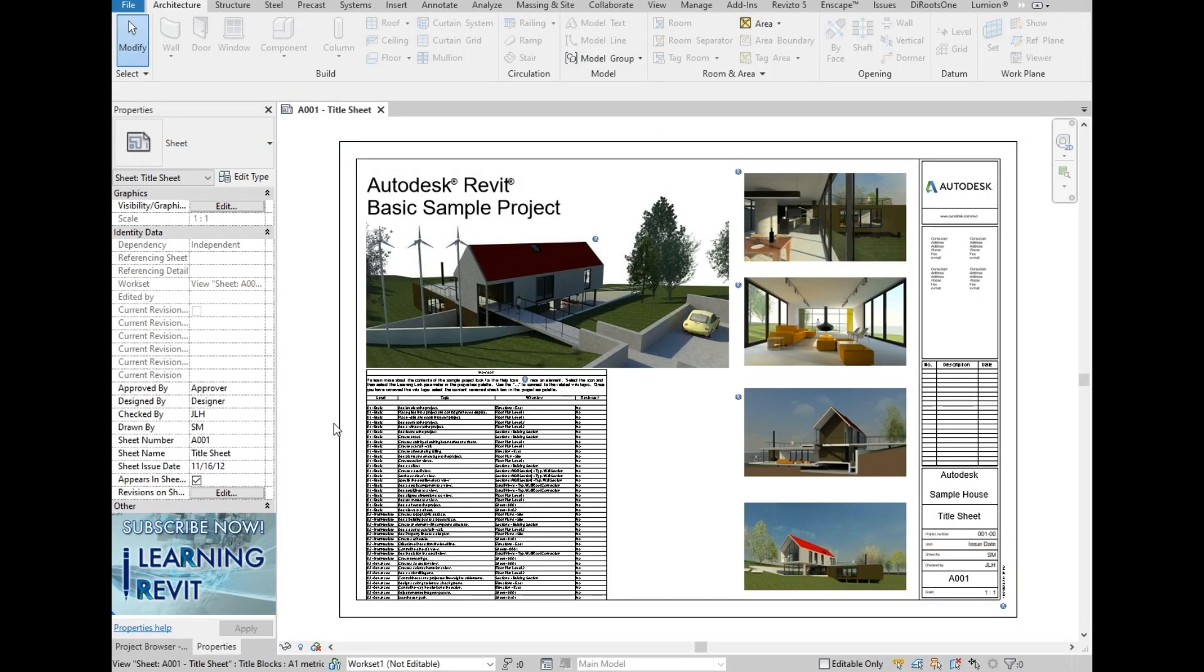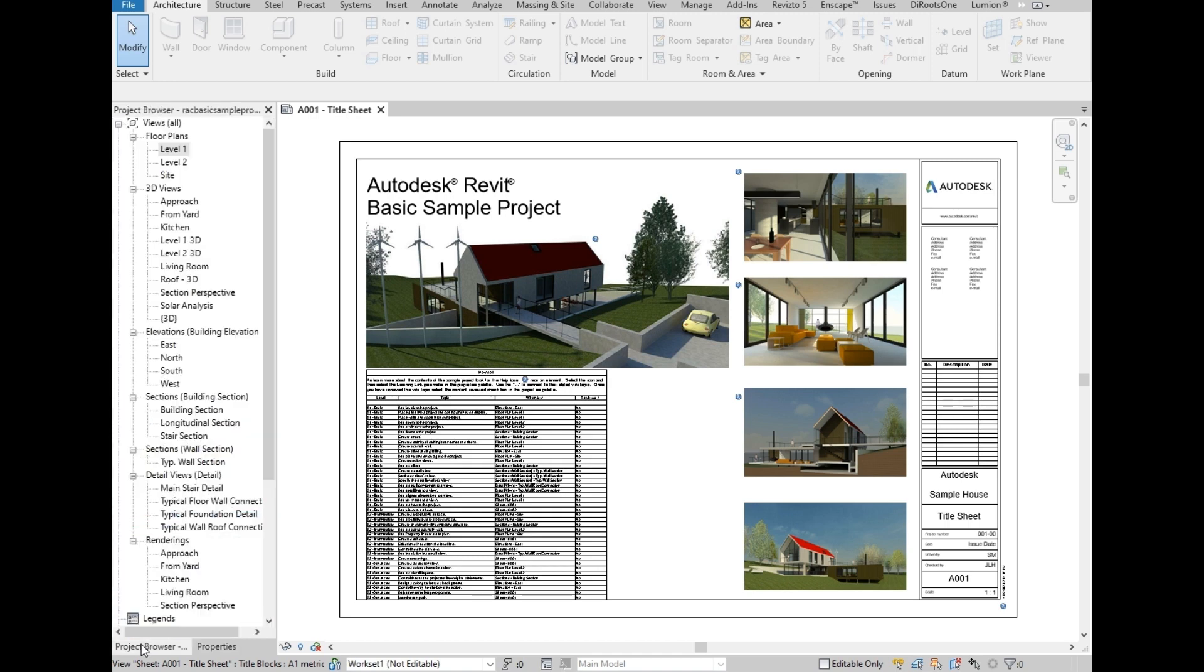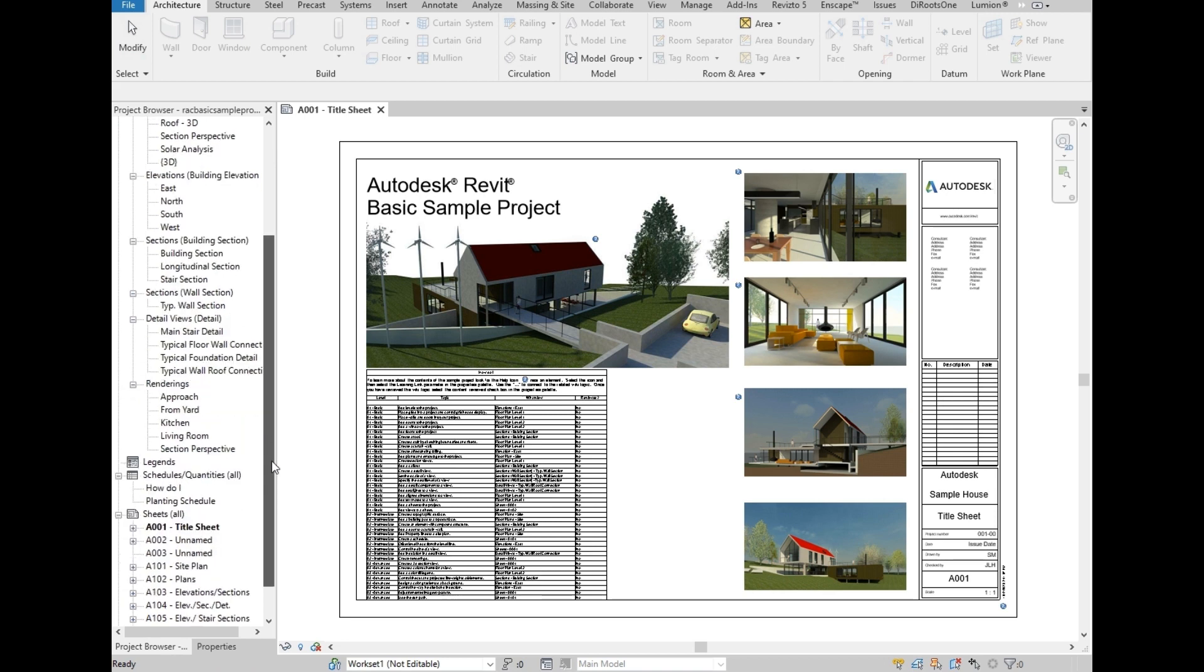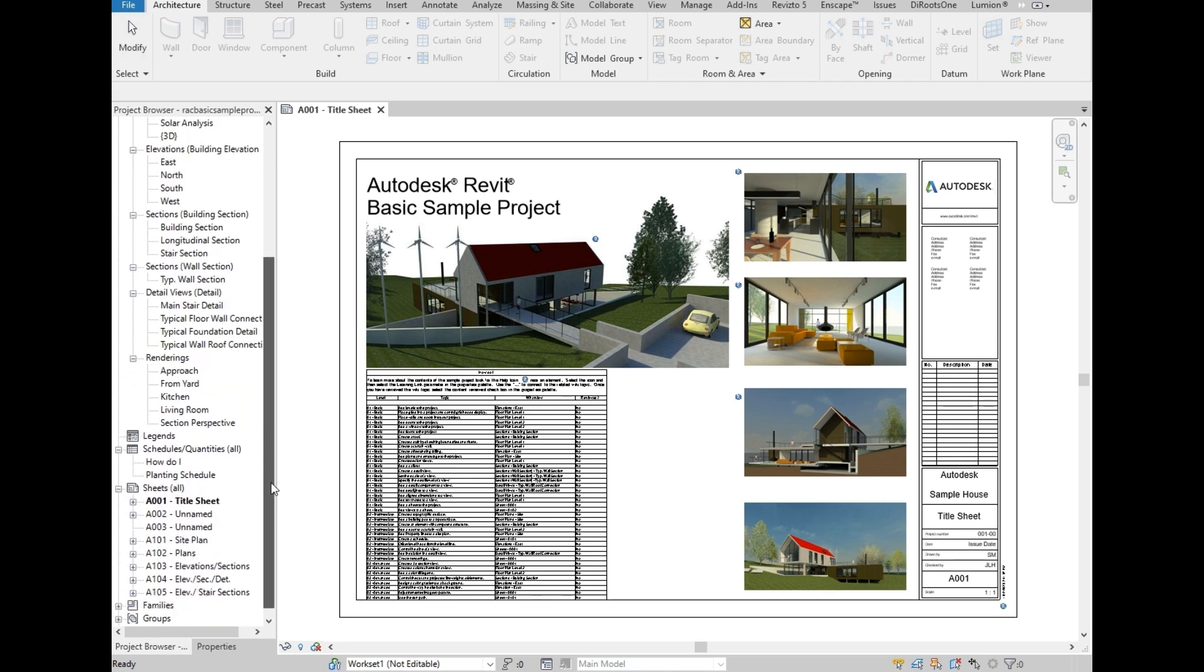We are using this Autodesk Revit basic sample project, which is showing you a well put up sheet in a title block with perspectives and a schedule. So right now we are going to do a tutorial on how to prepare a plan view, set it up and add it into the sheet with the title block.